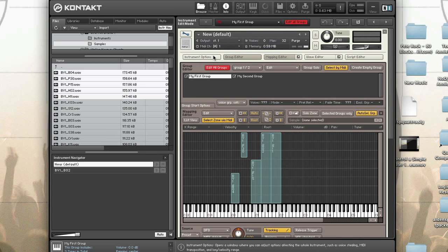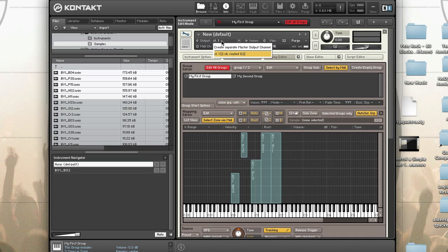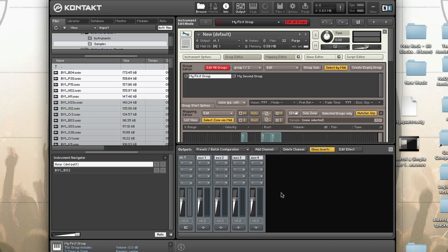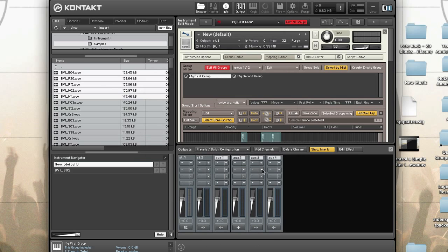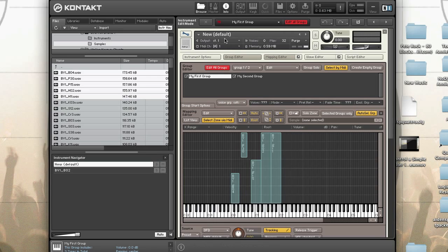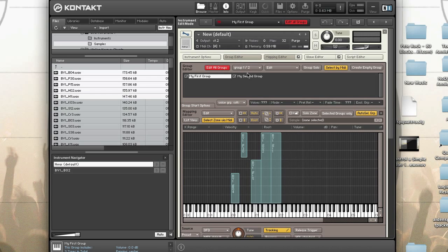To change the instrument's output, click on the output name in the instrument header to open a dropdown menu with all currently defined output channels. Since I'm using Kontakt standalone, there's only one channel, but if I go to the output section and add one more, I can then select channel 2 from the instrument. The available outputs will be determined by your sound card or your DAW settings.